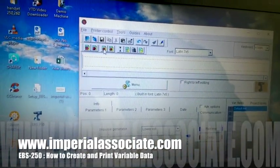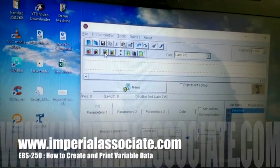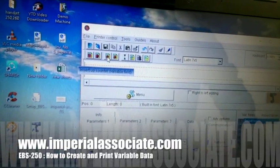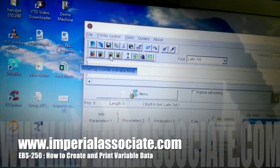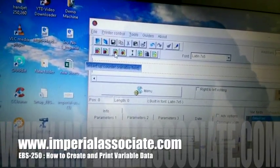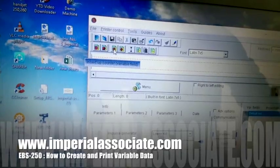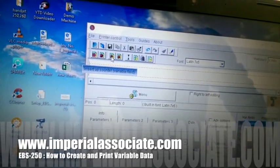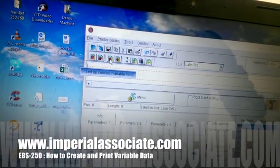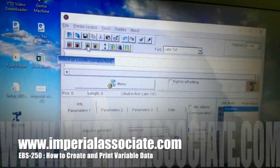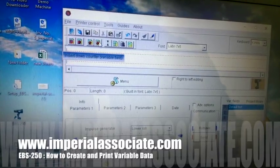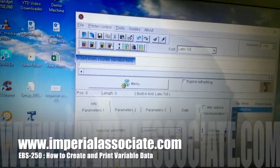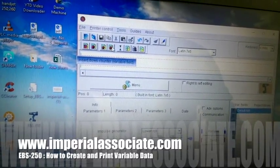The second option is for time. If you want to print the time, it will print the current time. The next option is for up counter — if you want numbers in increasing order, you will use up counter.